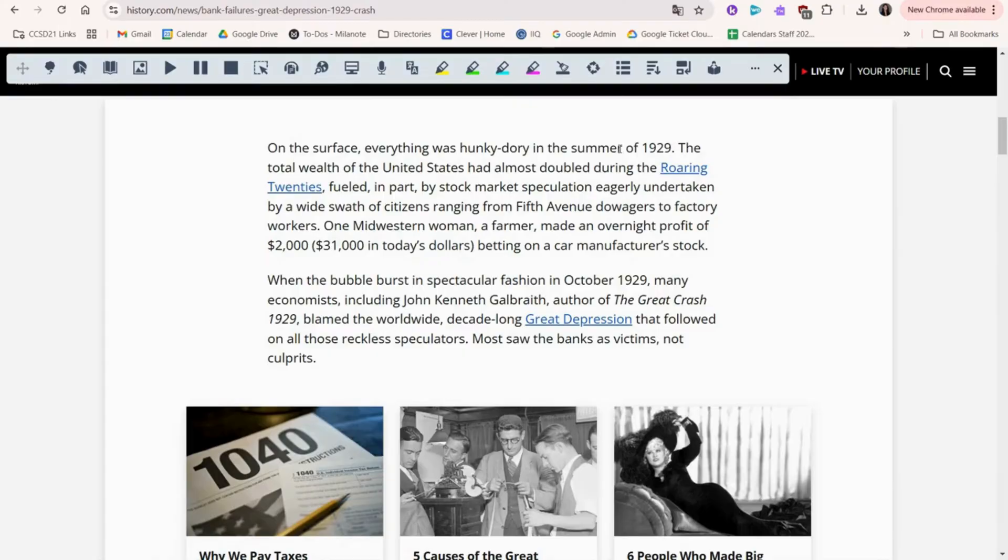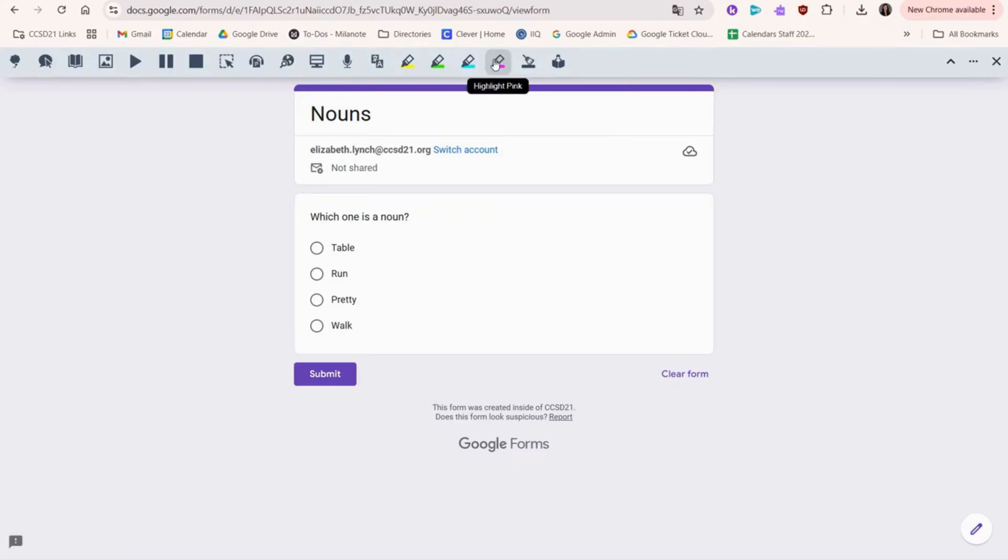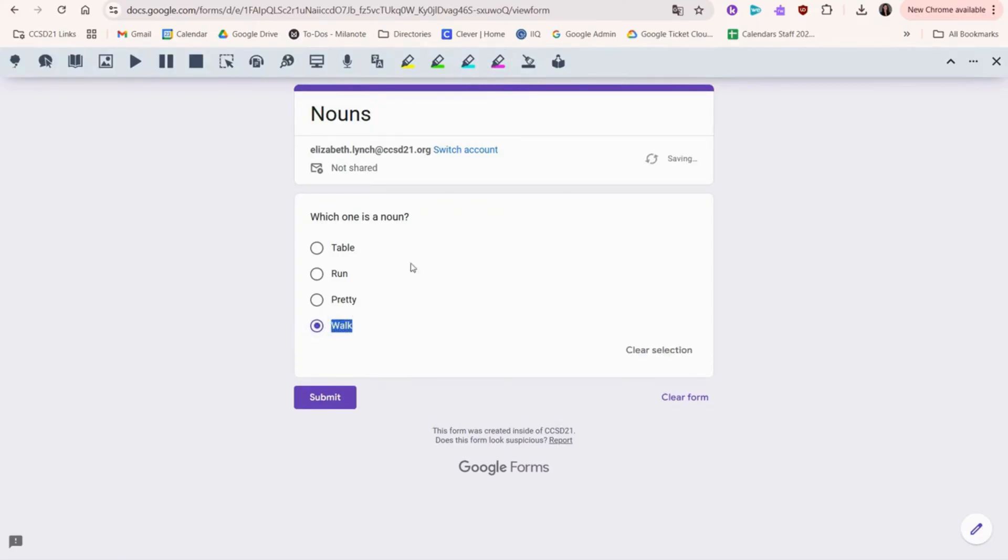Now we're going to look at highlights. So I can start by highlighting something I want with my cursor here, and then choosing the color up in the toolbar. This could be especially useful if you were doing a multiple choice test, for example.